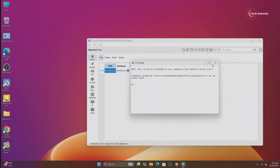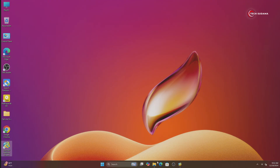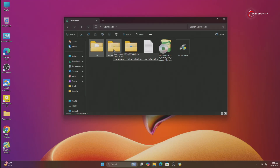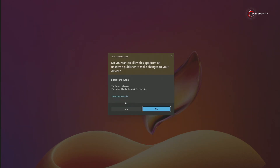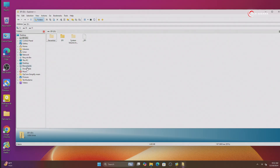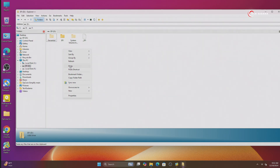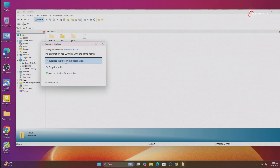Go to the Download folder again, then open the Explorer++ folder. Right-click on the application and run as administrator, click on Yes. Now go to the Download folder, right-click on the EFI, click on Copy. Go to This PC and open the EFI drive. Right-click here, paste it, and click Replace the file in the destination.